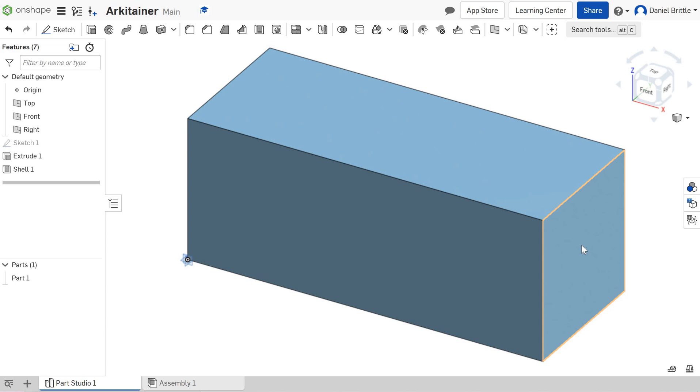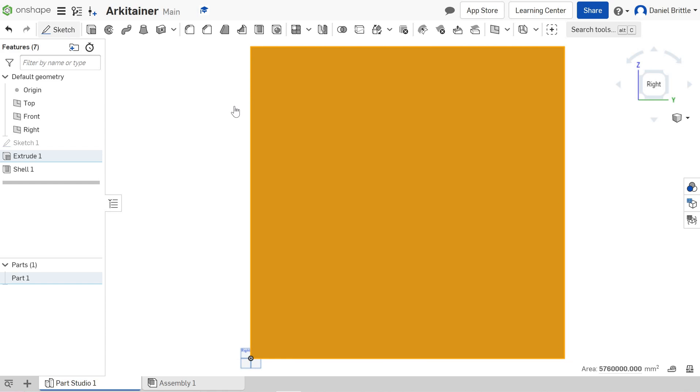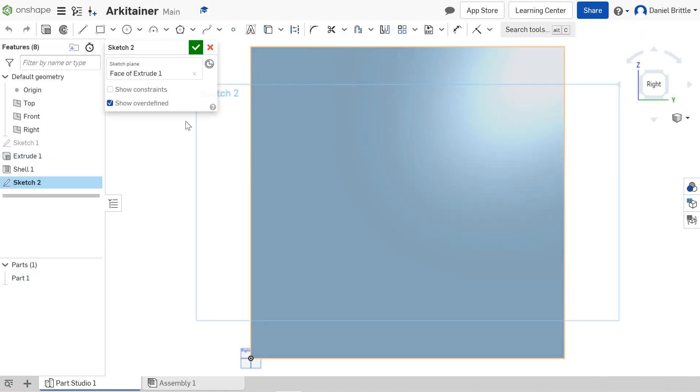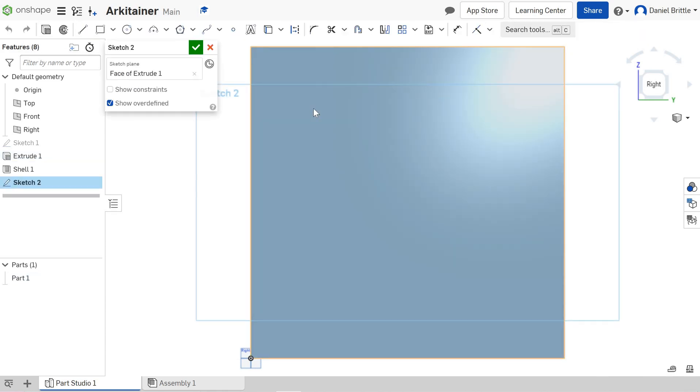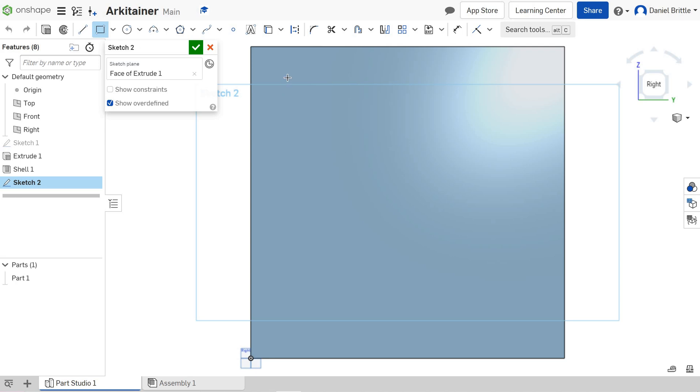To do this, we'll click on the right-hand side and view it from the right. We'll start a new sketch and draw out the shape of our window as a rectangle.